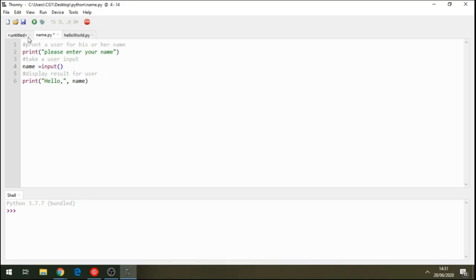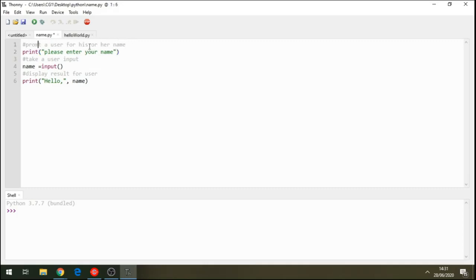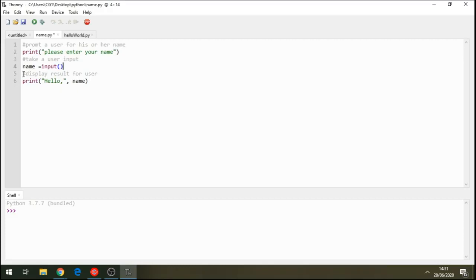Okay. Now, let's run this program. So, we are saying that the first line of code asks or prompts a user for his or her name. The second line of code, which is a function, it takes a user input. Takes whatever the user types in. And the second line of code displays results for the user. Okay. So, let's run this piece of code.